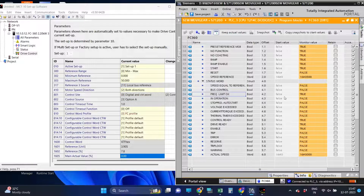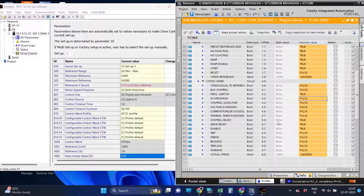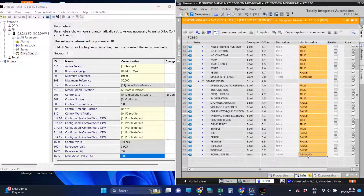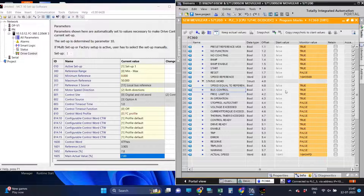Make sure the drive is in auto mode so that the status of a few bits turns to true and the motor will run. The following bits will be true: Speed Equal to Reference, Bus Control, and In Operation. These bits will turn their status to true only if the drive is in auto mode.